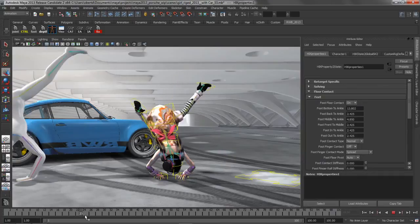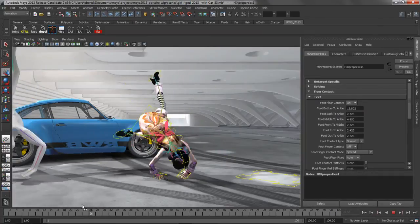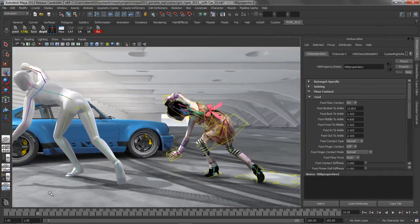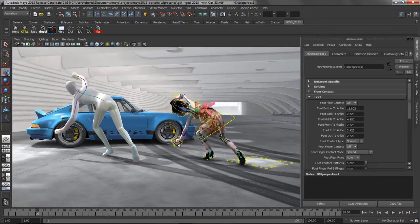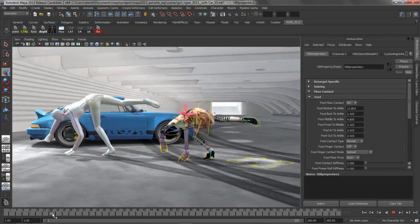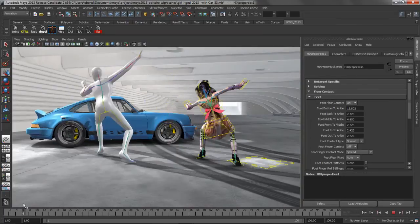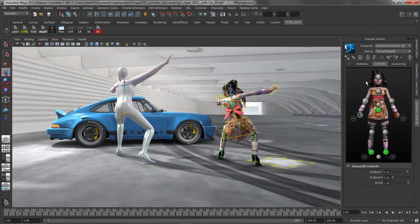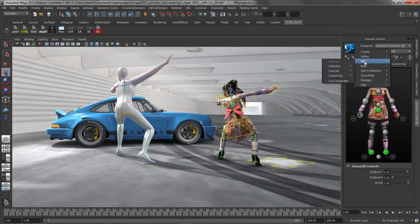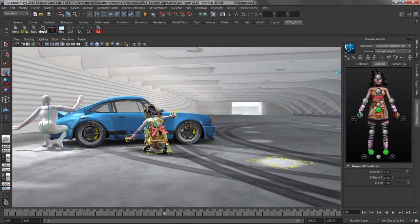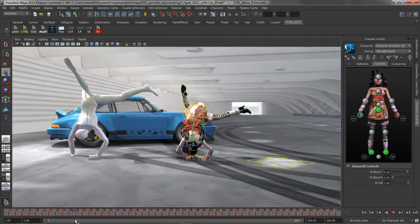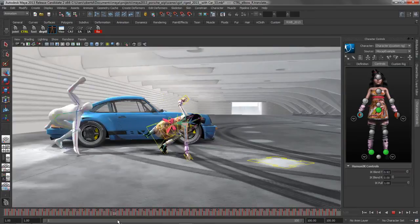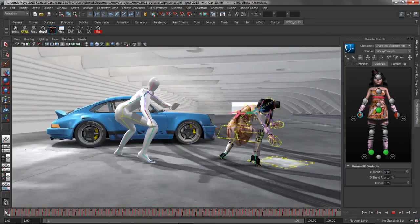That really is the power of the HumanIK system, the ability to transfer that energy past the body part, get that in position to match, tell it that we're concerned about matching FK joints in certain areas and more concerned about matching world position in other areas. All we have to do is take this information and then bake it back onto that control rig. If we just say Edit, Bake to Custom Rig, just like that, we've now got a solve. You can see now that we're no longer seeing that HumanIK solver and there goes our girl colliding with the ground and doing all that magic.